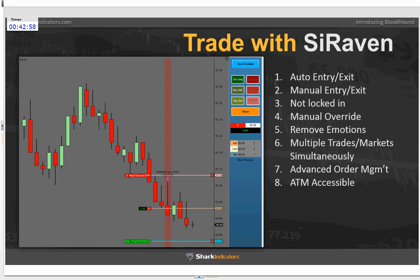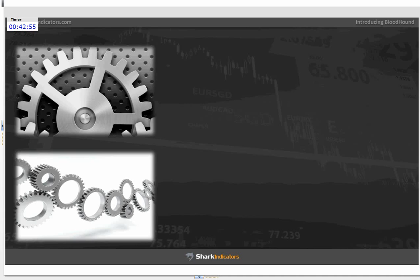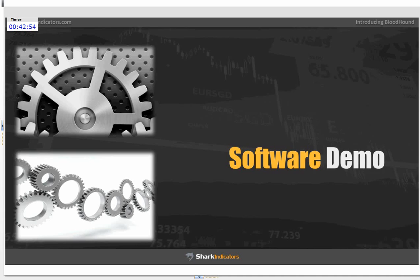Let's pass it over to Daniel so he can take over for the remainder of the webinar and show you under the hood — the mechanics of using Bloodhound.